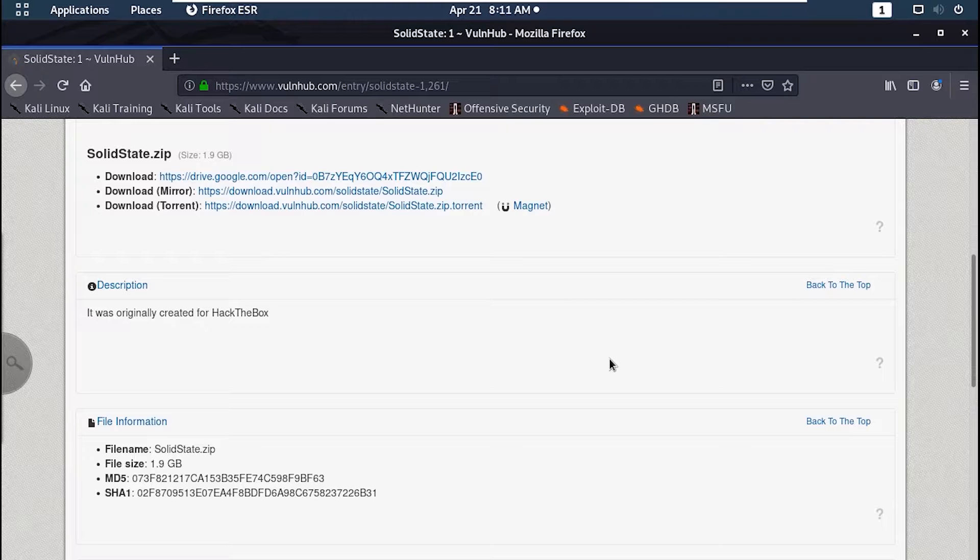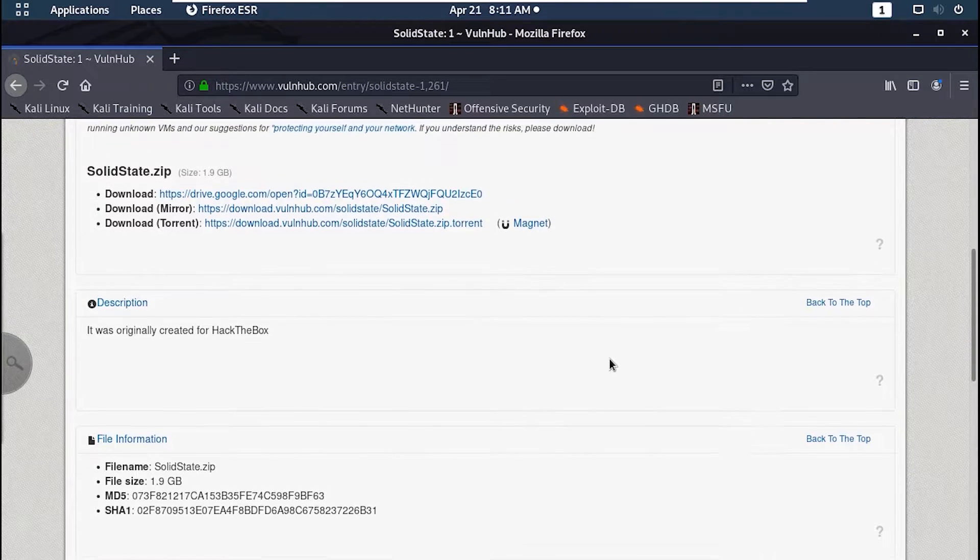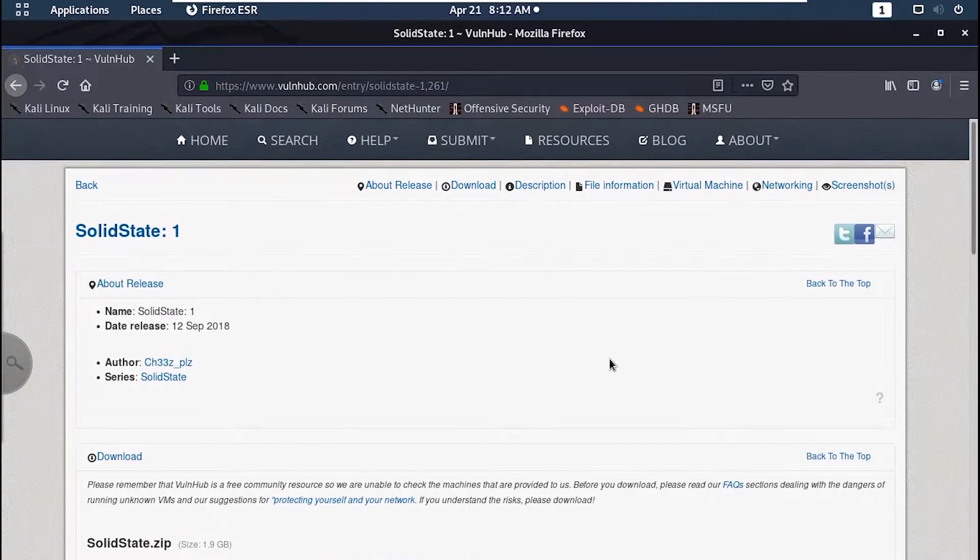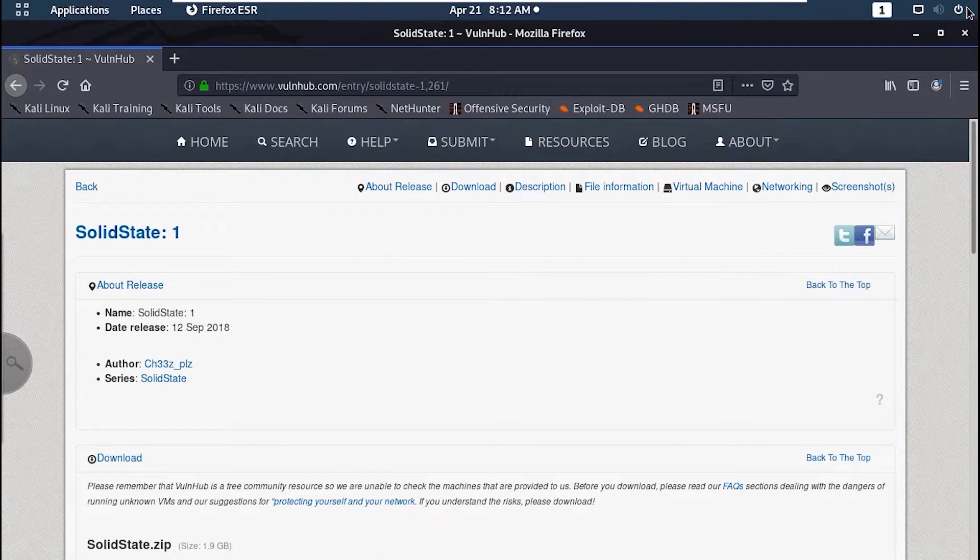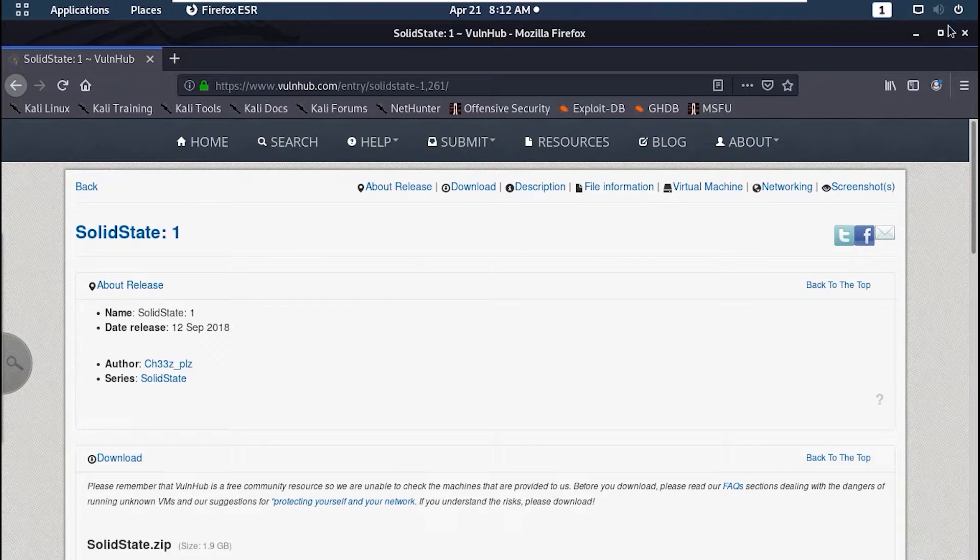It's an easy to intermediate machine, doesn't have any rabbit holes or anything like that. Now let's get started.